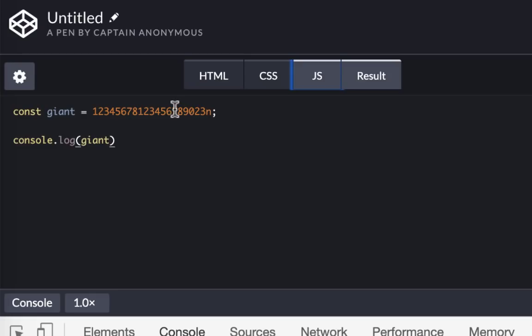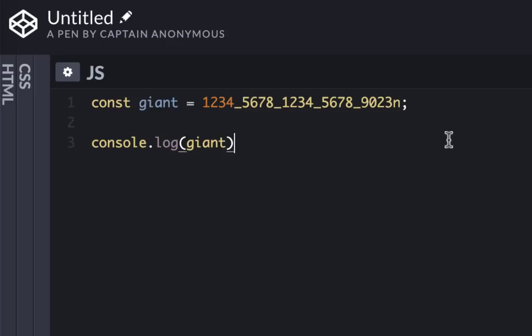Here also you can have a numeric separator so you can read much better. I can do something like this. Now it's much more readable.